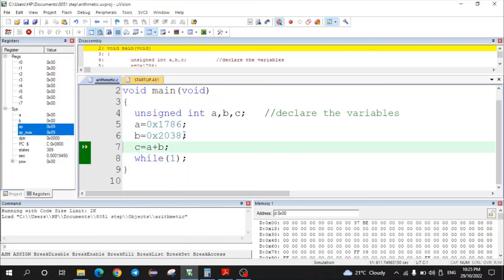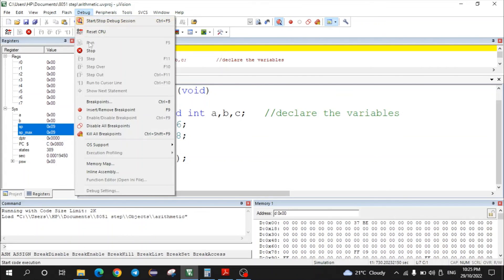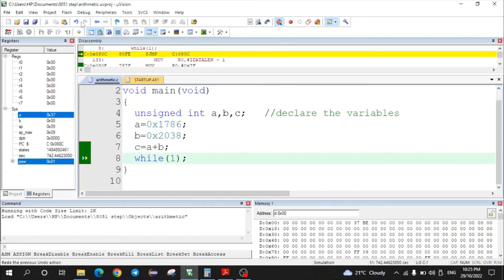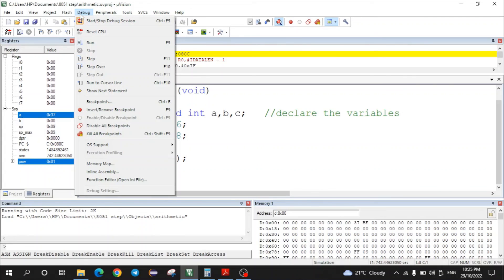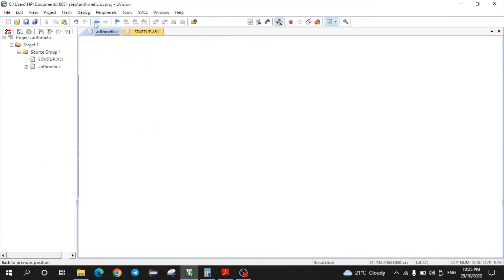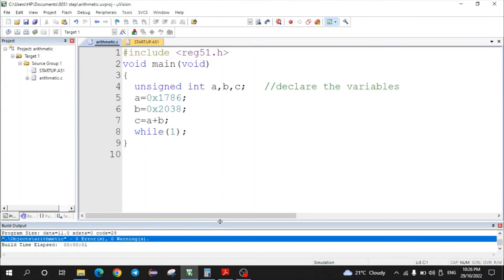In this way, 16-bit arithmetic operations can be performed by writing a C program for the 8051 microcontroller. To stop the debug session, click Debug, then click Stop, and finally click Stop Debug Session. This concludes the practical on performing 16-bit addition as well as 16-bit subtraction. Thank you.